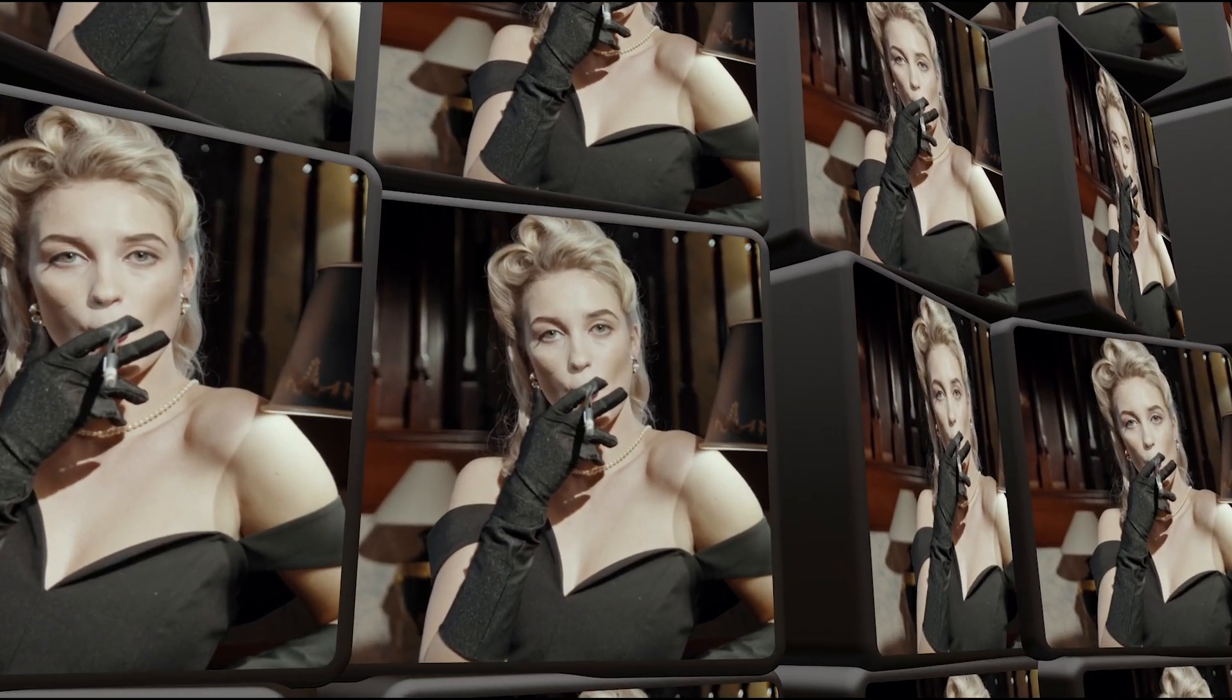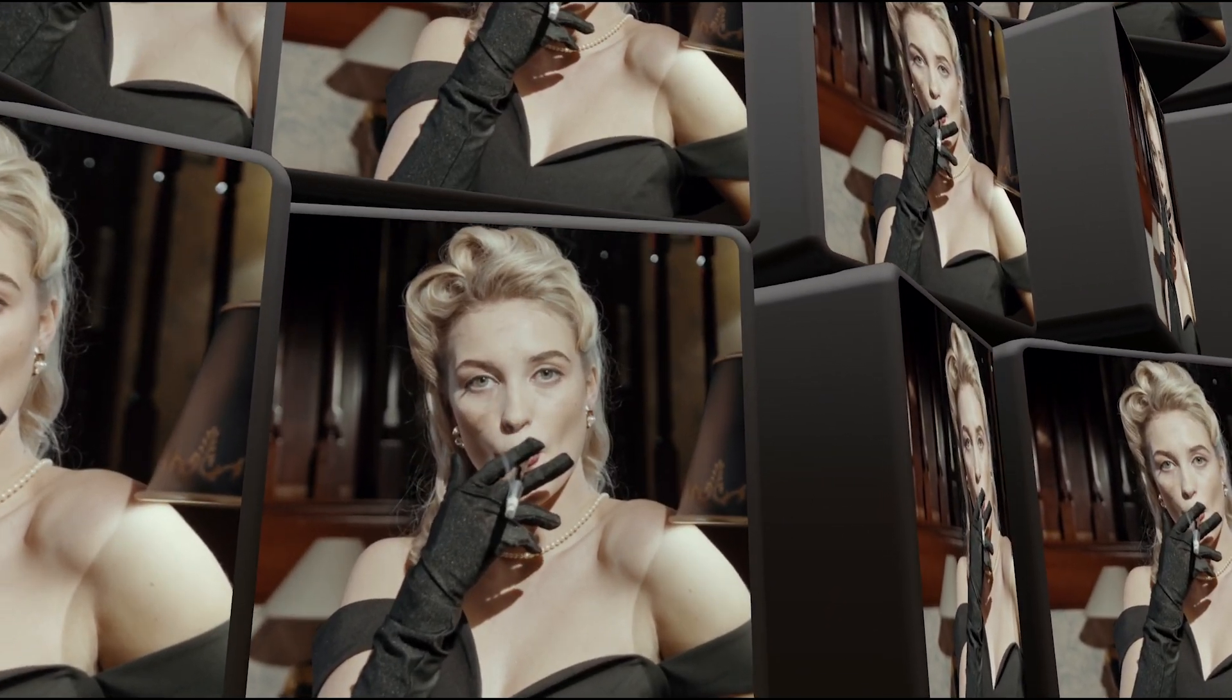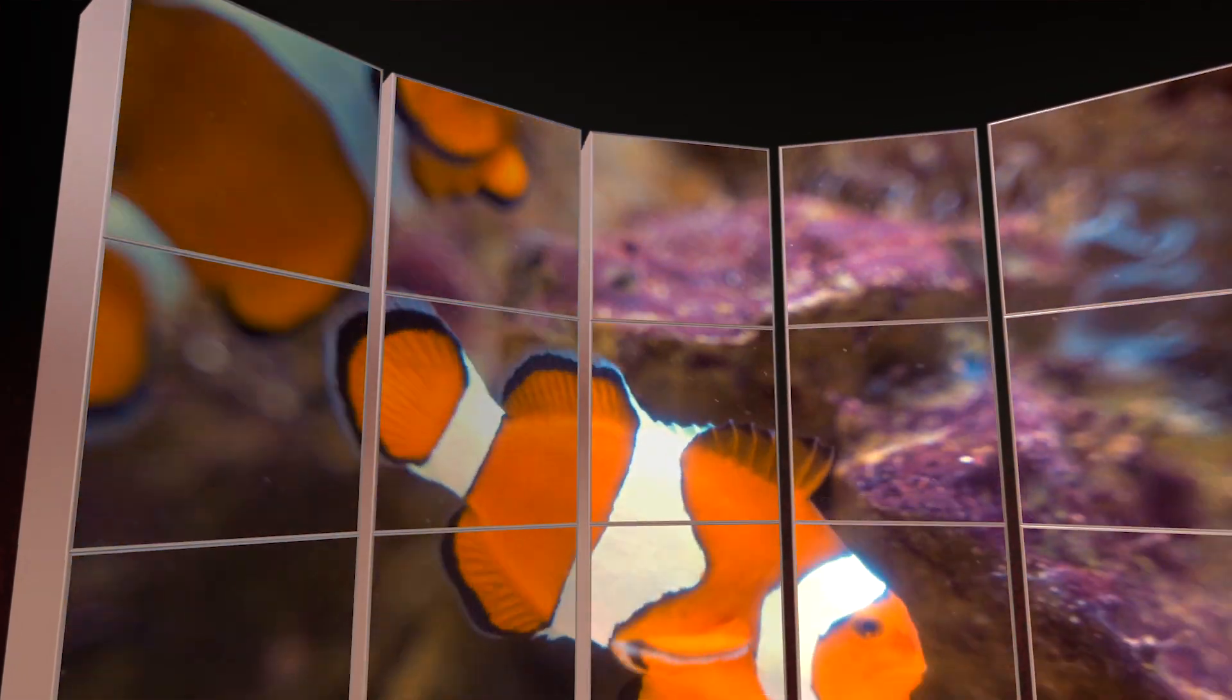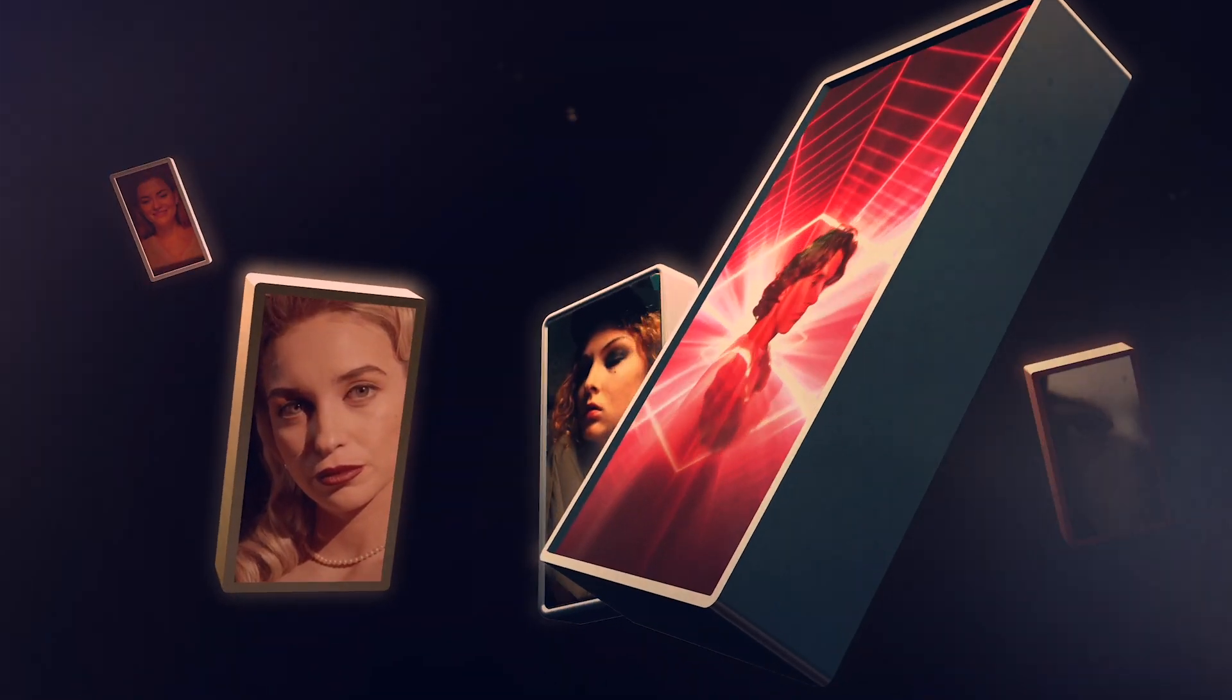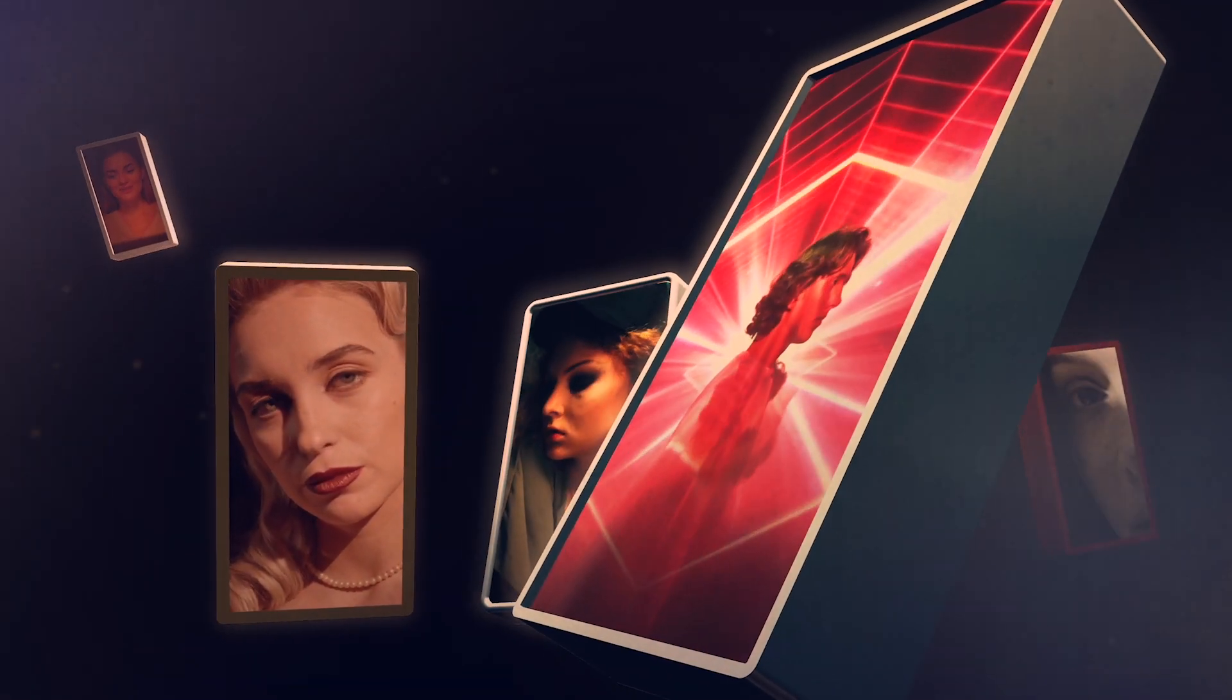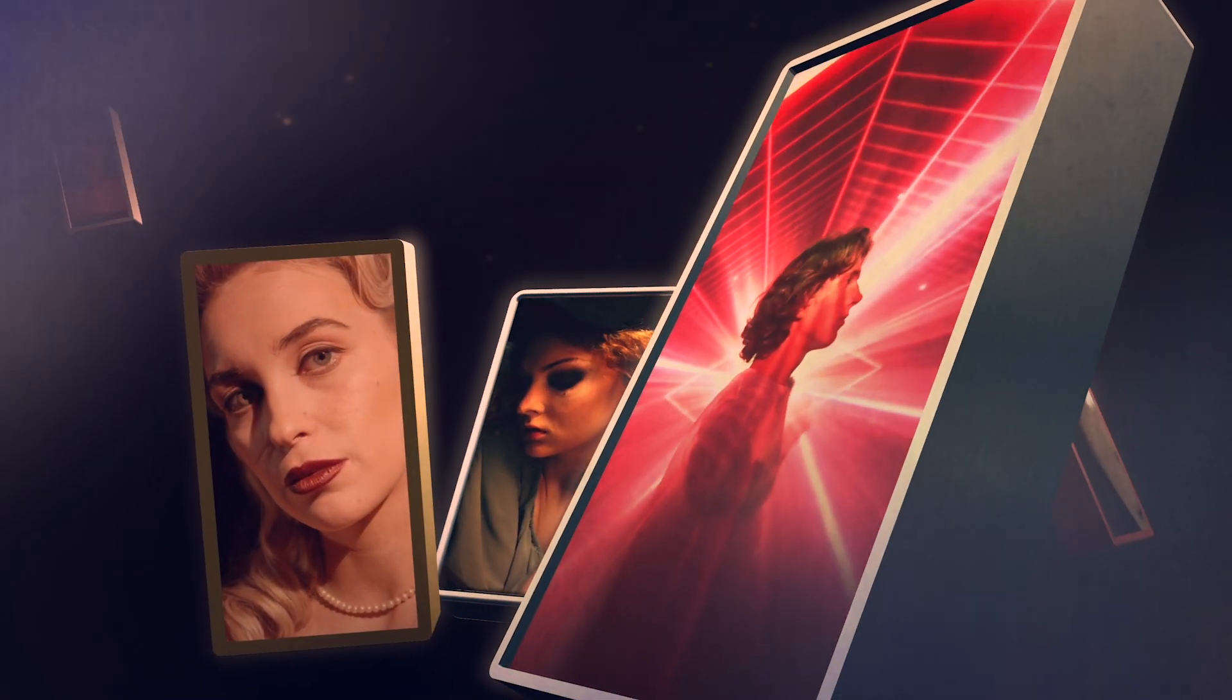Create complex, fully customizable media displays in 2D and 3D with Video Walls for Final Cut Pro.